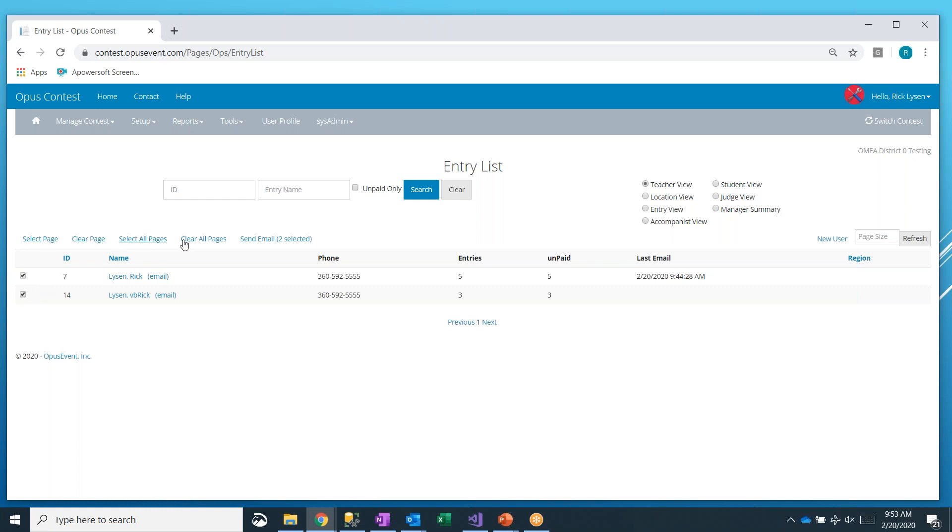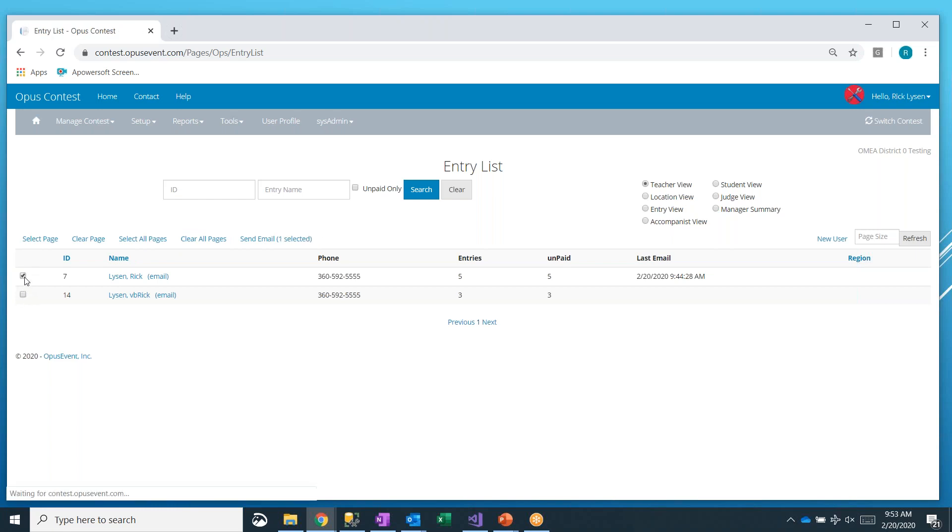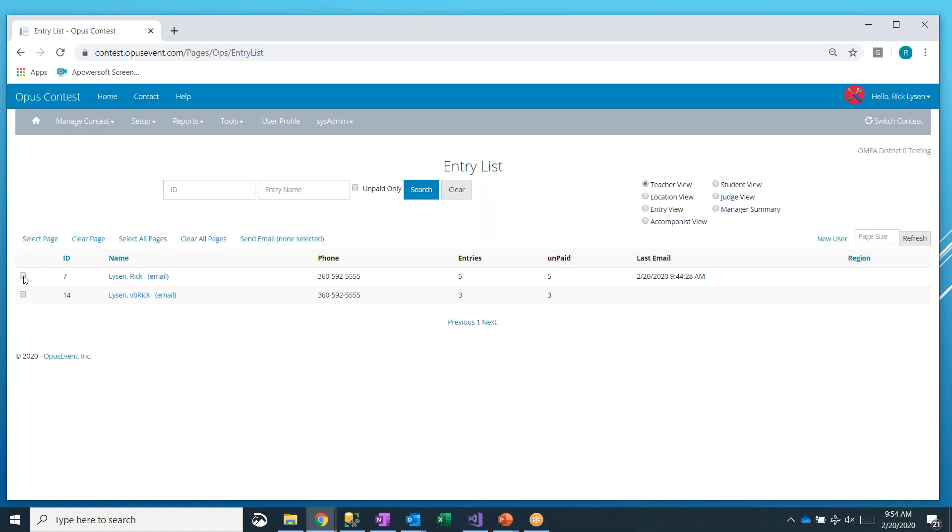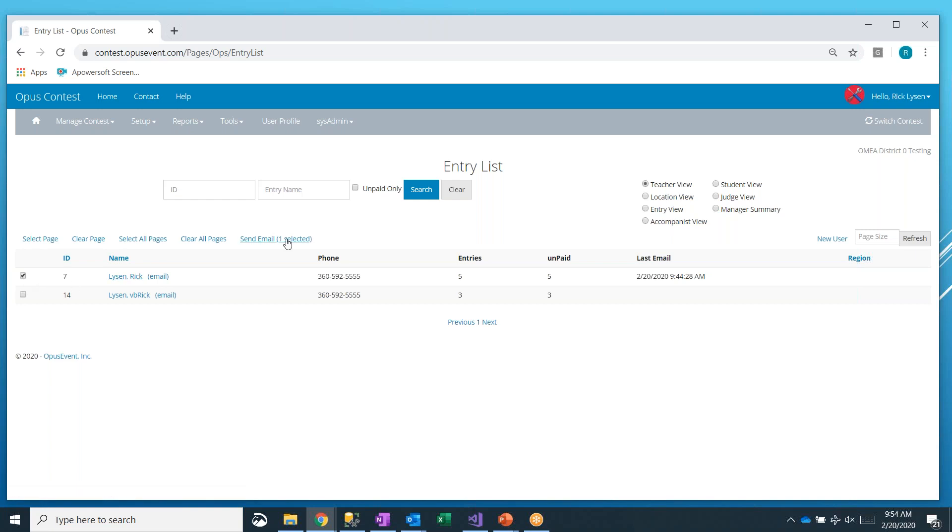You can also clear those selections, or you can select them individually. What I always suggest when you start out with sending out schedules is just pick yourself, if you're a teacher in this event, and go and send yourself a notification so you see what it looks like. So I'm going to pick myself, Rick Lyson, and then I can send an email to the one teacher that I have selected.